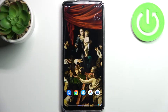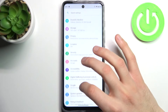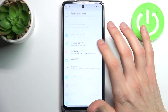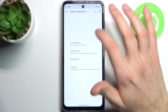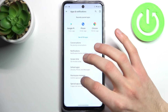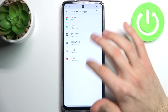Here I have Motorola Moto G60s and today I'm going to show you how to enable installation from unknown sources on this device. First, let's open Settings, then go to the Apps section, Apps and Notifications, Advanced, Special App Access, Install Unknown Apps.